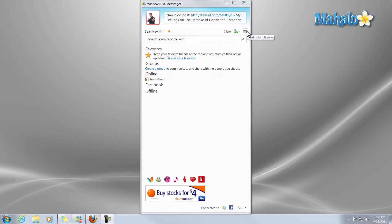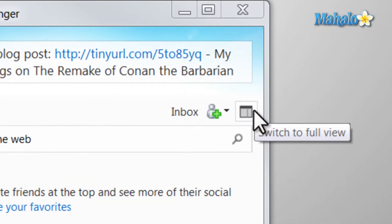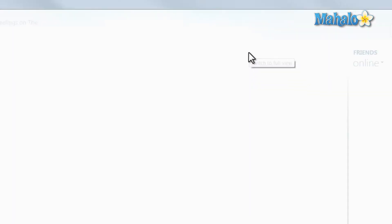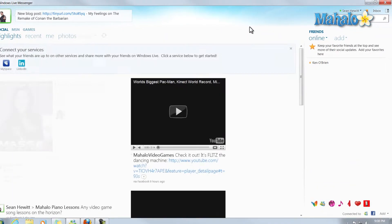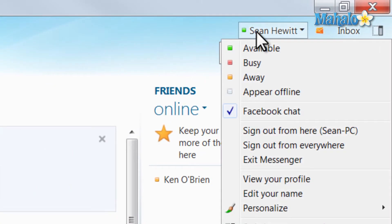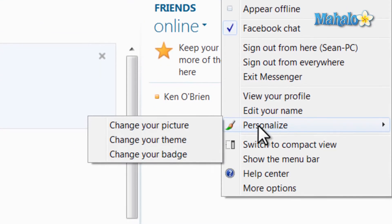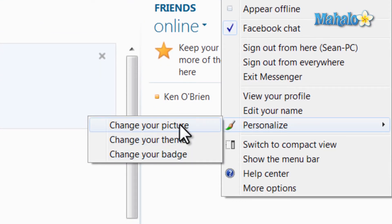To personalize your Windows Live Messenger, simply click on Switch to Full View, then up here on your name, click your name once, then go down to Personalize. From here we can change our picture, theme, and badge.